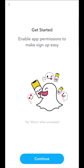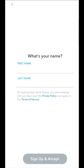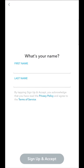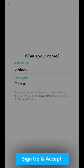To begin, the application asks us to activate certain authorizations, then invites us to enter our first name and last name. Once indicated, we confirm by pressing sign up and accept.